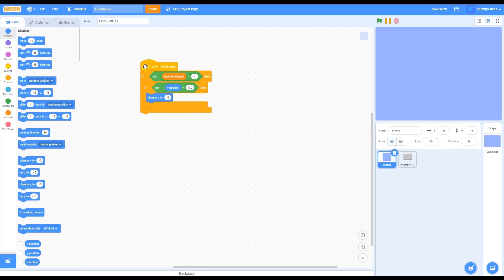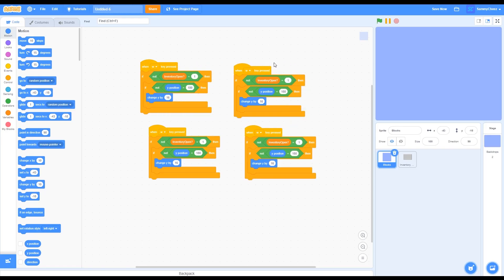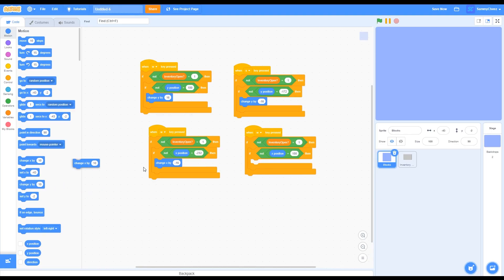That's the first script done. Right-click and duplicate it four times. On one duplicate, change the W to S, change the Y position number to negative 172, and change the 'change Y by' to negative 16. On another duplicate, replace the Y position block with an X position block, change the 'change Y by' to a 'change X by', and set the value to negative 16. On the last duplicate, again replace Y position with X position, change 'change Y by' to 'change X by', and set the value to positive 16.